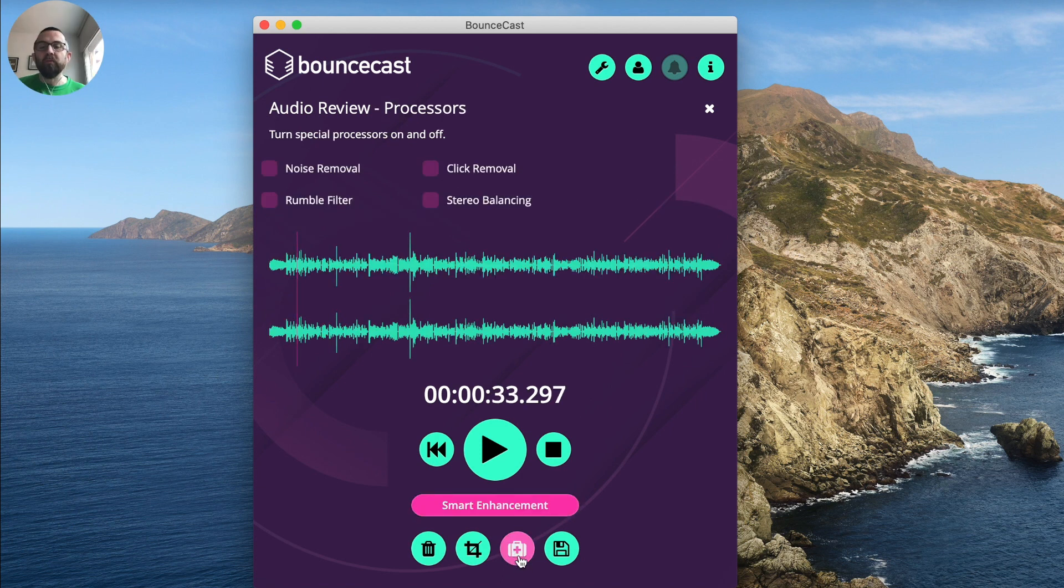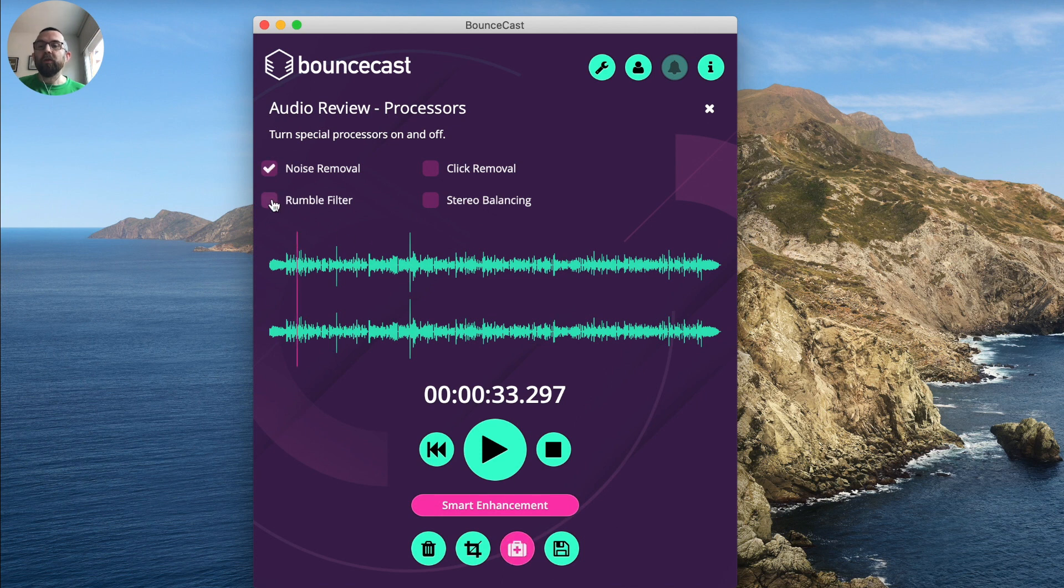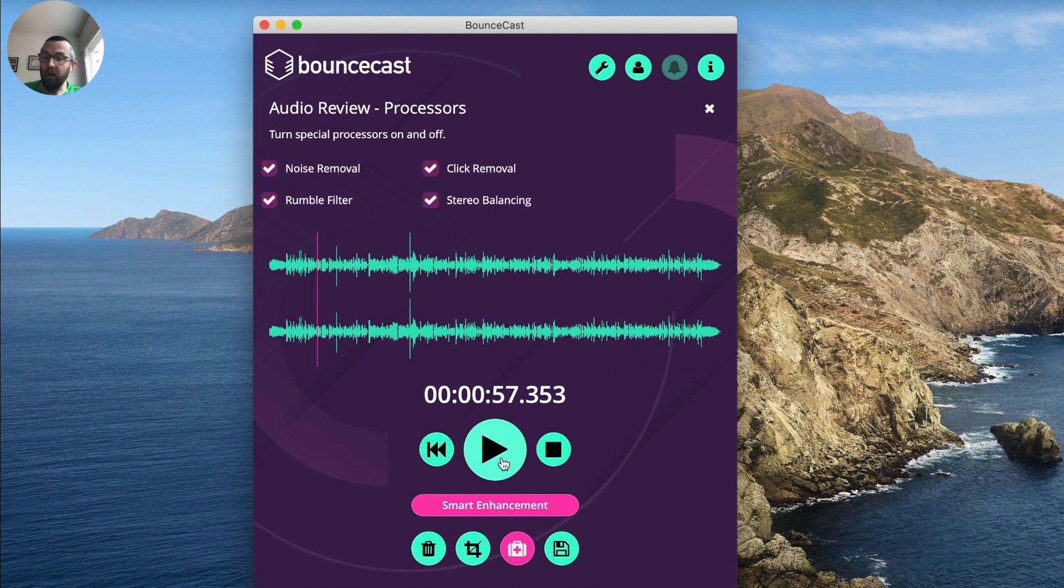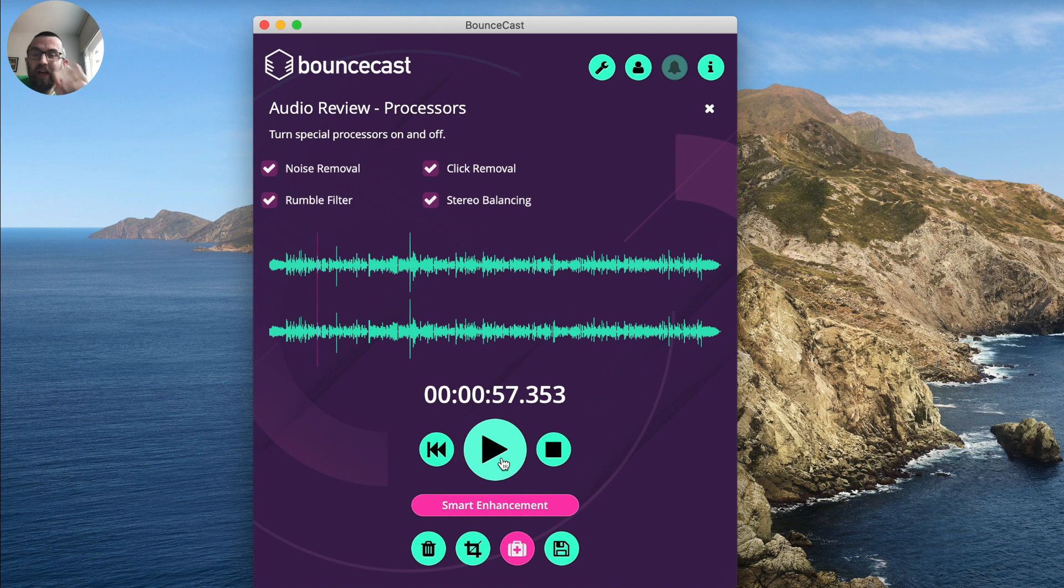I'll go into the first aid kit and I'll say I want noise reduction, I want rumble filter, I want click removal and I want stereo balancing. Again, it depends on how it was actually recorded because that was recorded a couple of years ago when I first started really doing podcasts. So the actual quality of the equipment that I was using wouldn't have been as good as now.